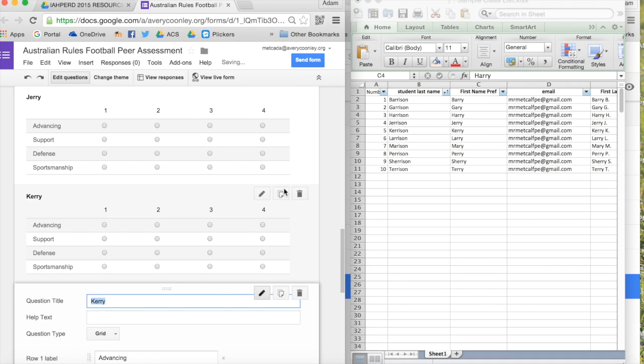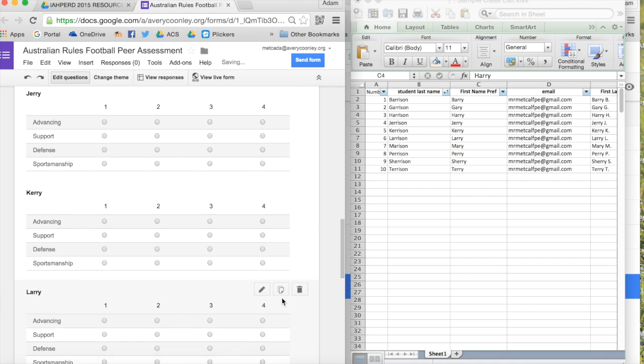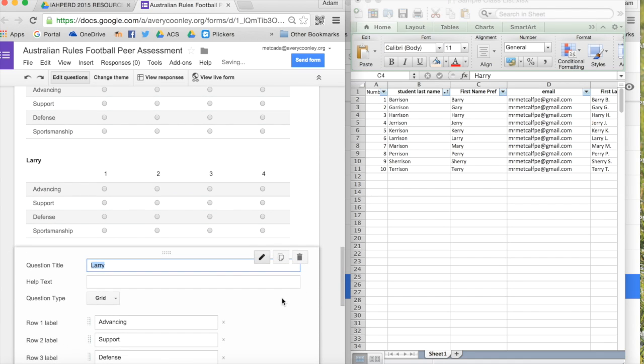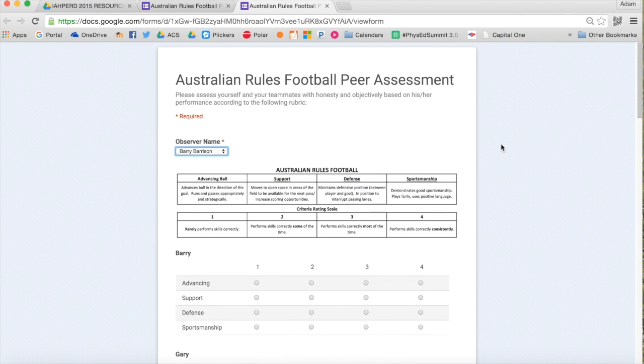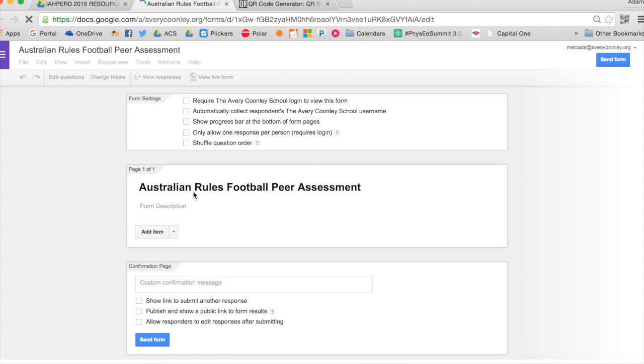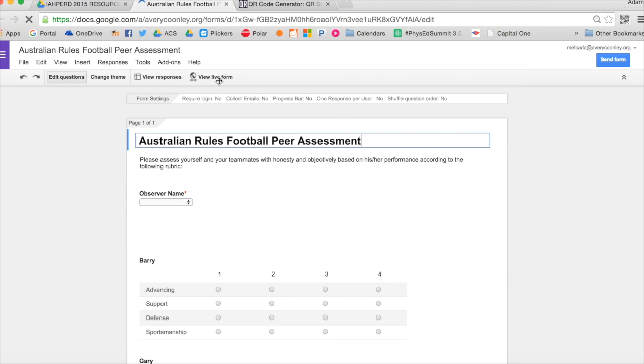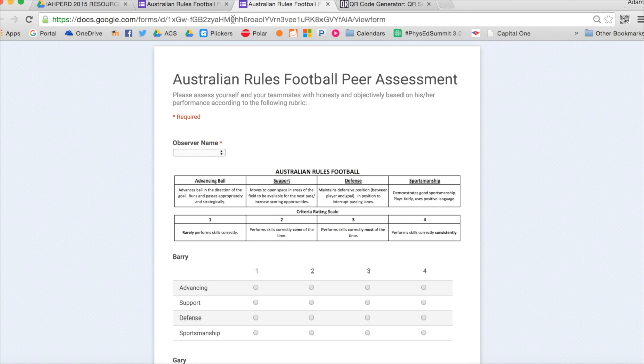When you view the live form, it should have your title at the top, your instructions, your observer name drop-down box, the rubric, and then an assessment for each student in the class. In order to view this rubric, you can share the link to it via email or your school's website.